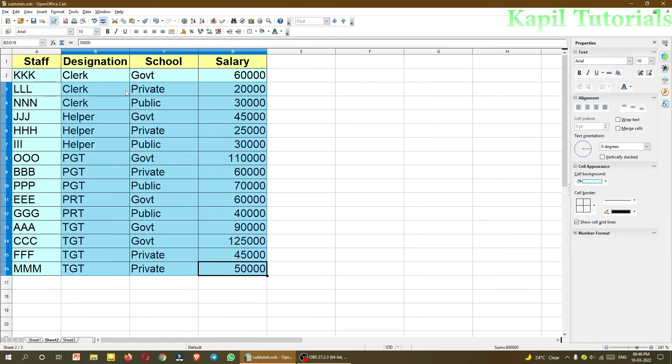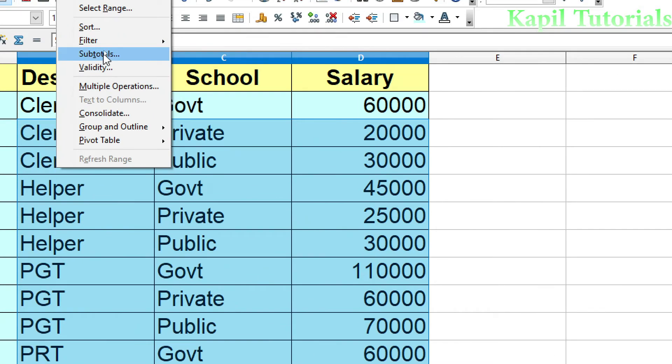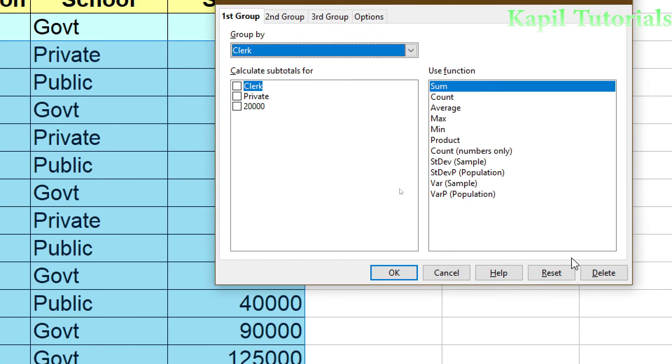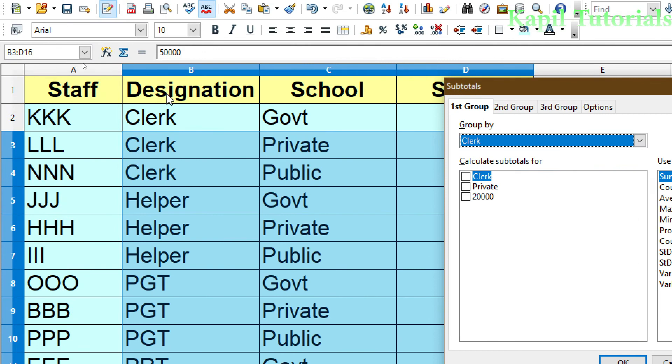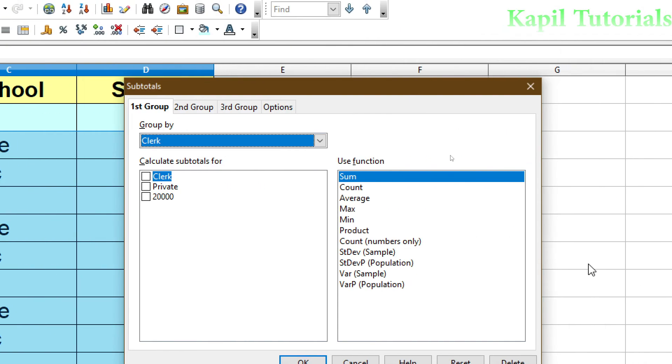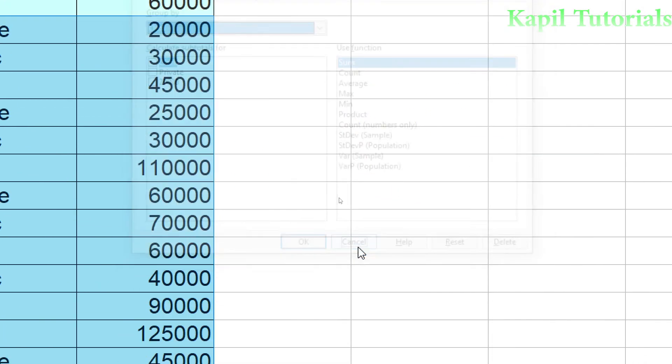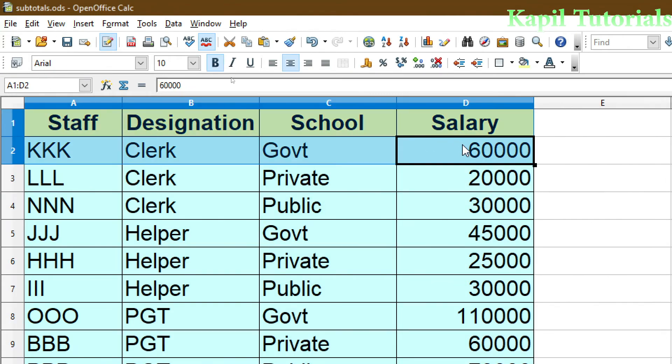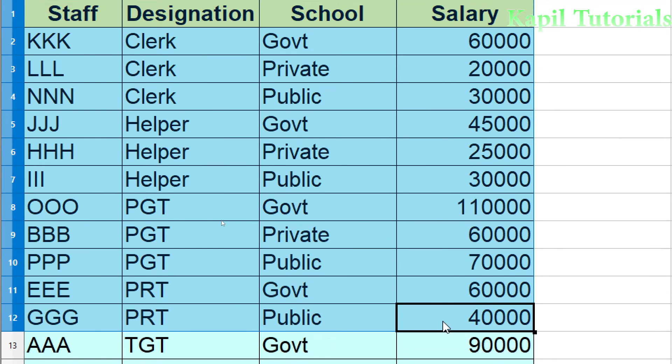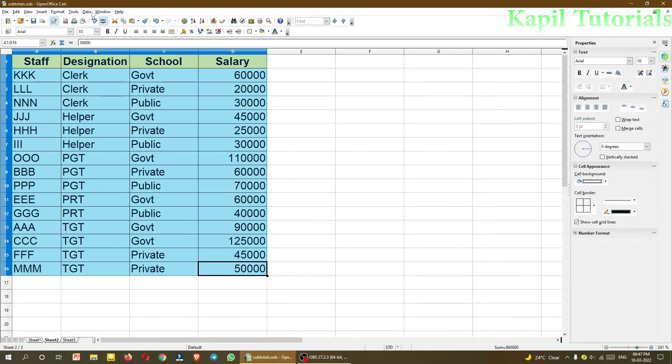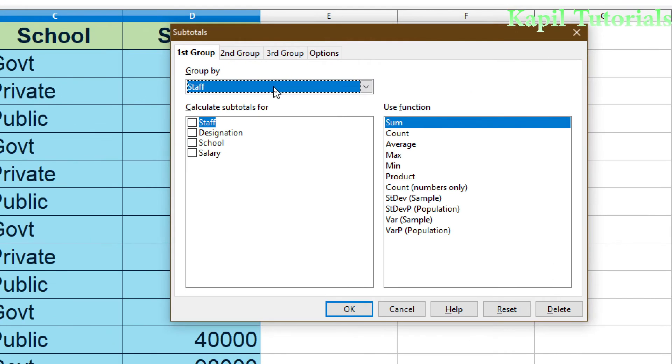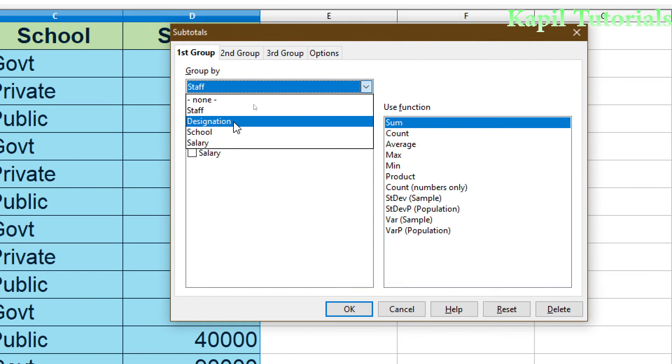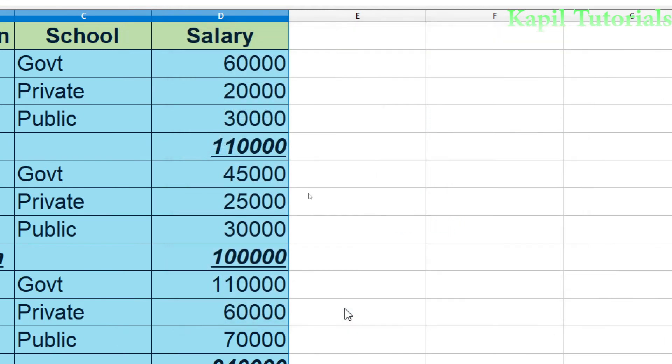So again I'll select the whole data, and I want to group it with the help of data, subtotals. Now here I want to group it with the help of designation. Wait, I think I have not selected the staff. I have to select the whole data, that is very important. Now it will do the work. Subtotals. Now just see, it's coming here on the staff. I want to click on designation, and then I want to select salary, and then sum. Click on OK.